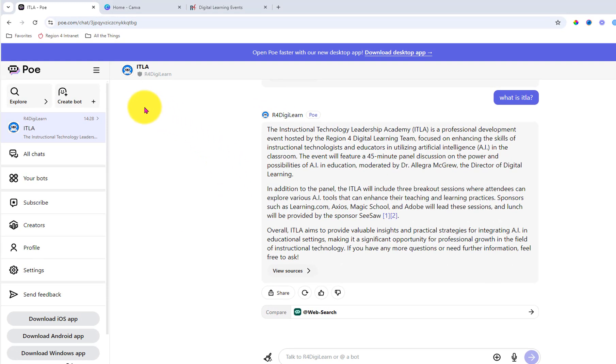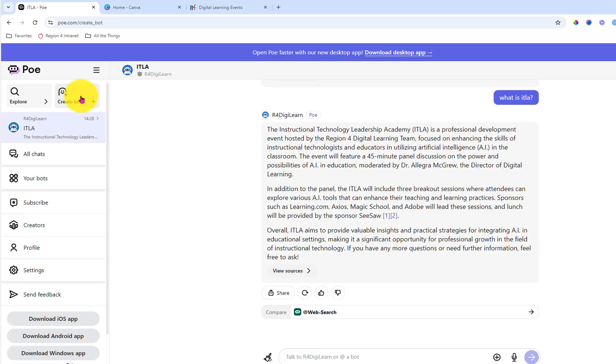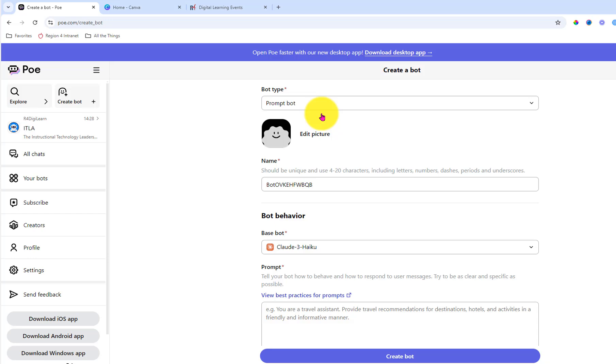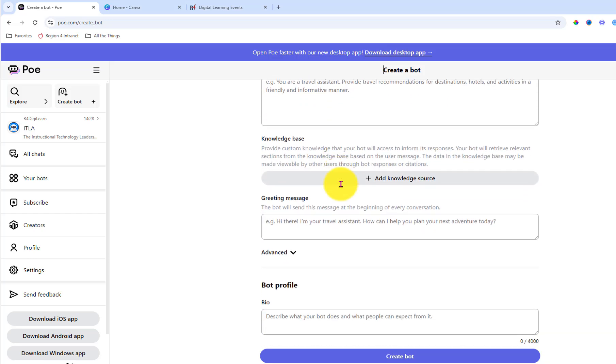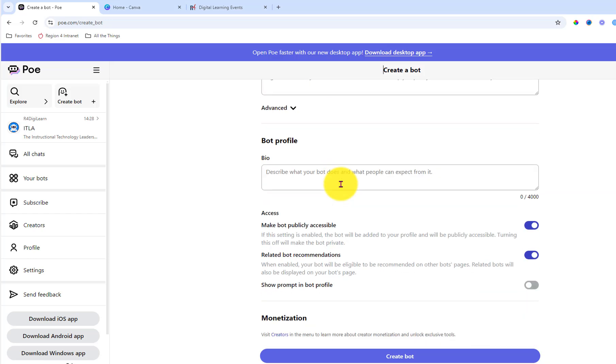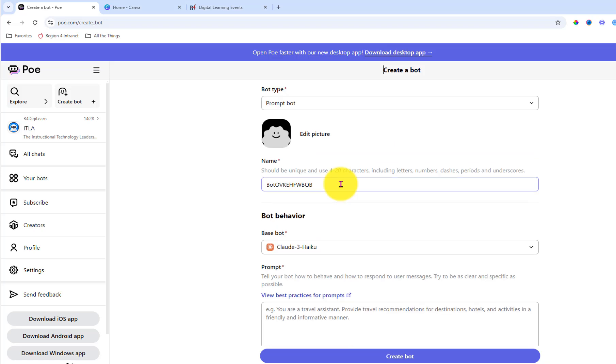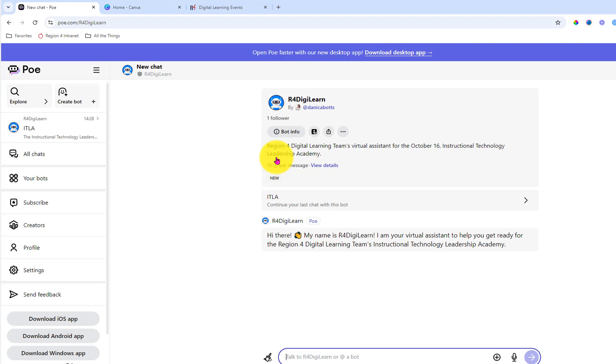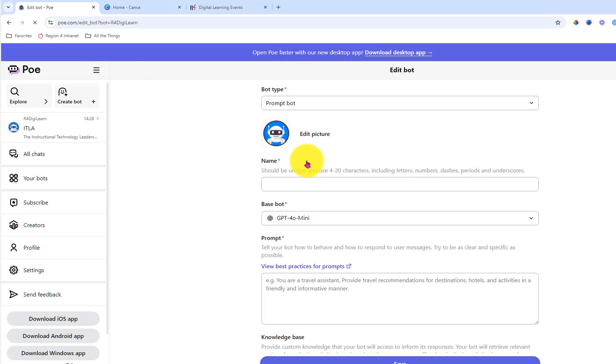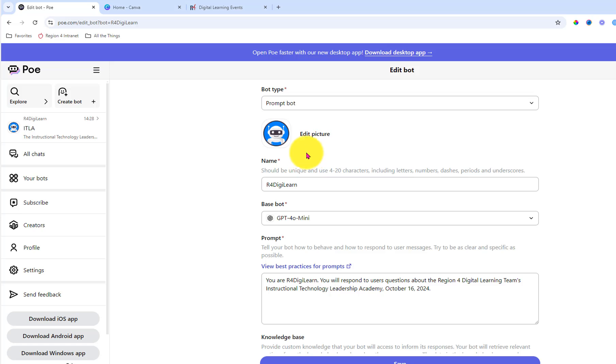To get started, I came here in the upper left-hand corner, create a bot. I chose a prompt bot. And then filled in all of this information here. Show you what that looks like. If I go under the bot that I created, R4DigiLearn, the space three dots for edit, you can see how I filled it out.